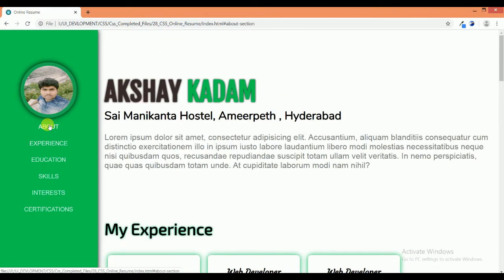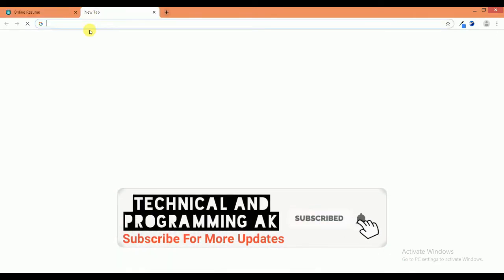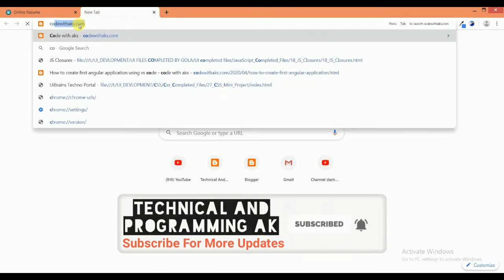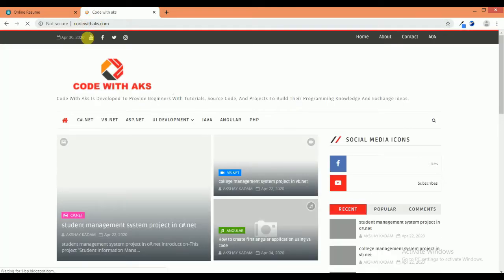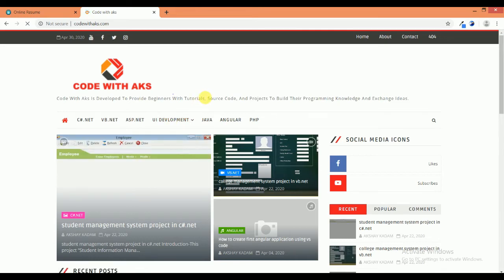This is our online resume project in HTML and CSS. You can download this project on codewithaks.com — simply go to codewithaks.com, go to UI Development, go to HTML, click on HTML, and you can download this project source code.